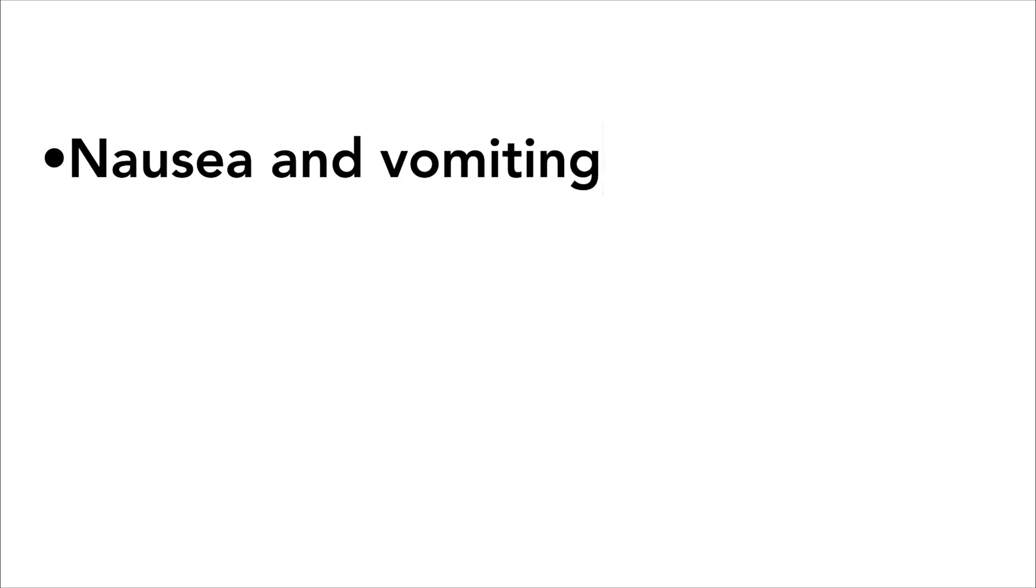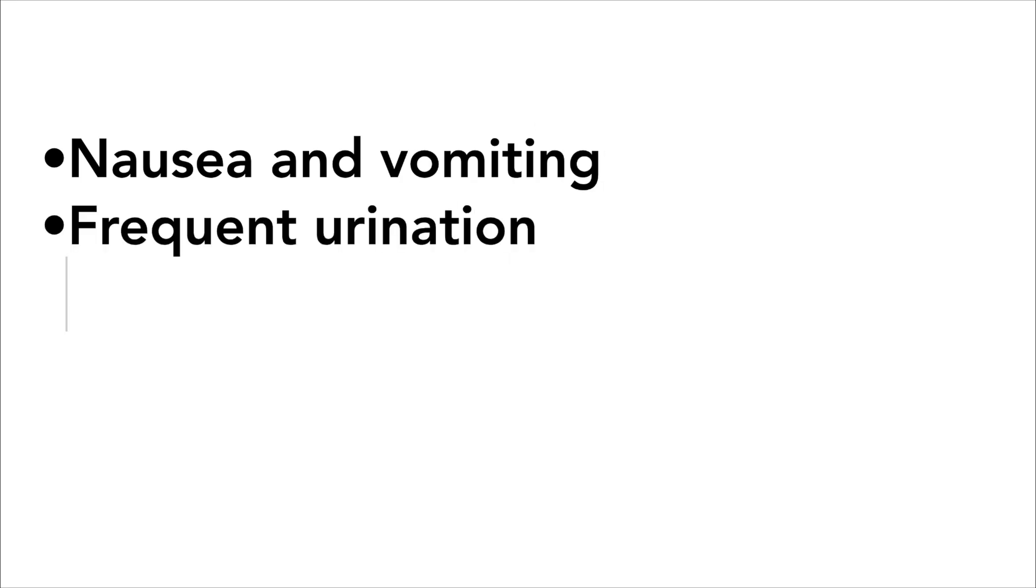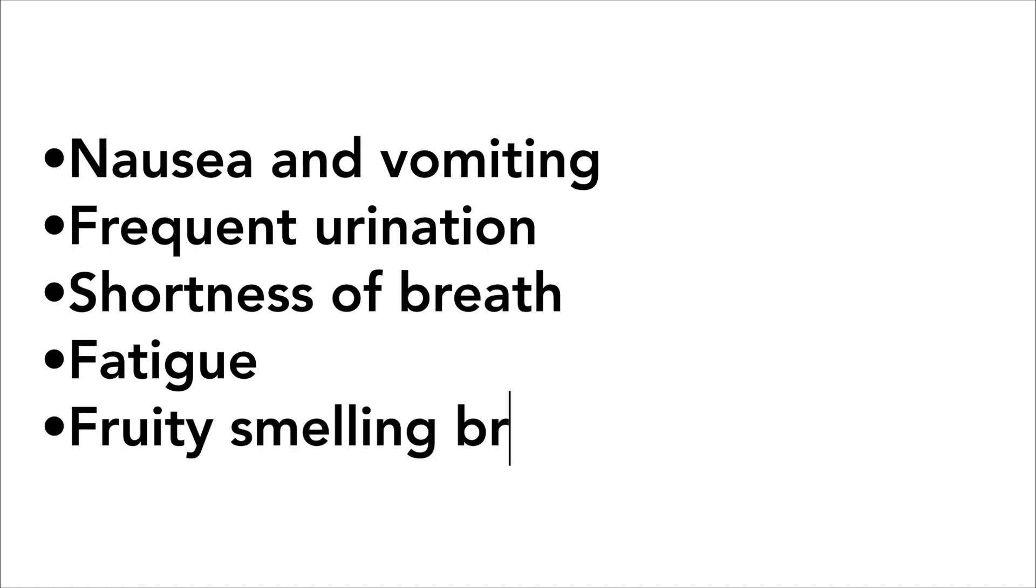The symptoms that you should look for include nausea, vomiting, frequent urination, shortness of breath, fatigue, and fruity smelling breath.